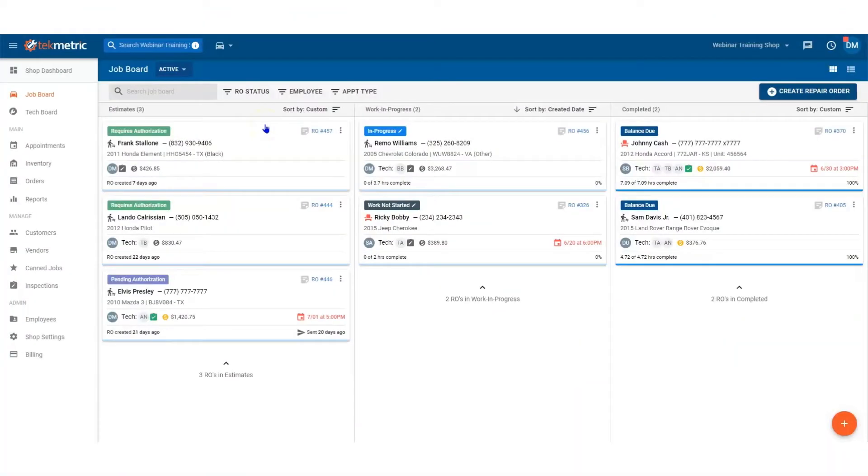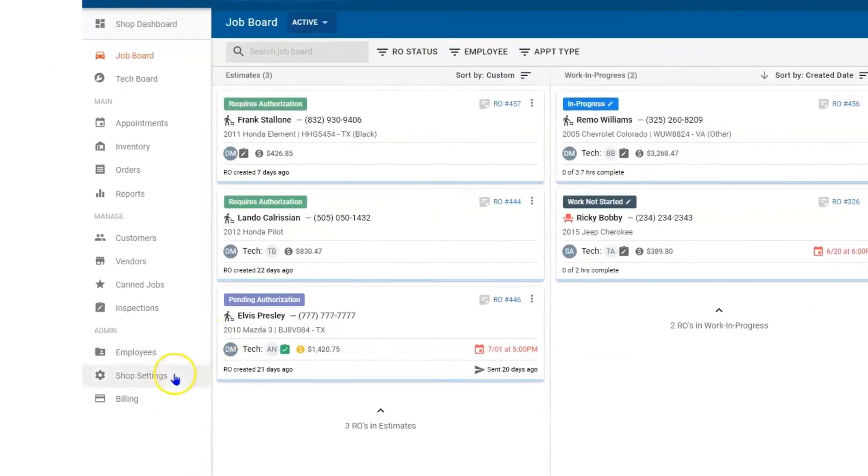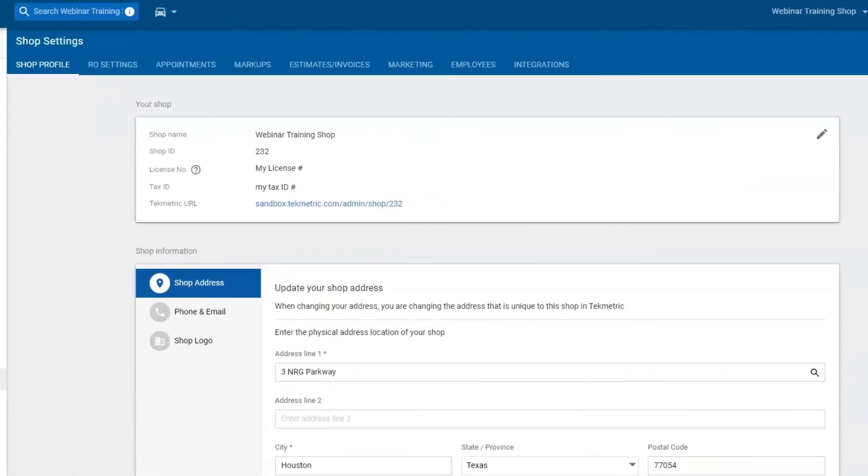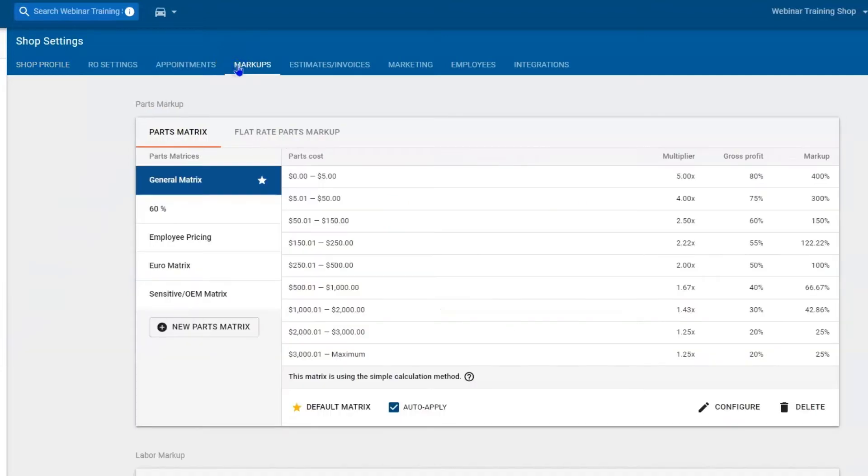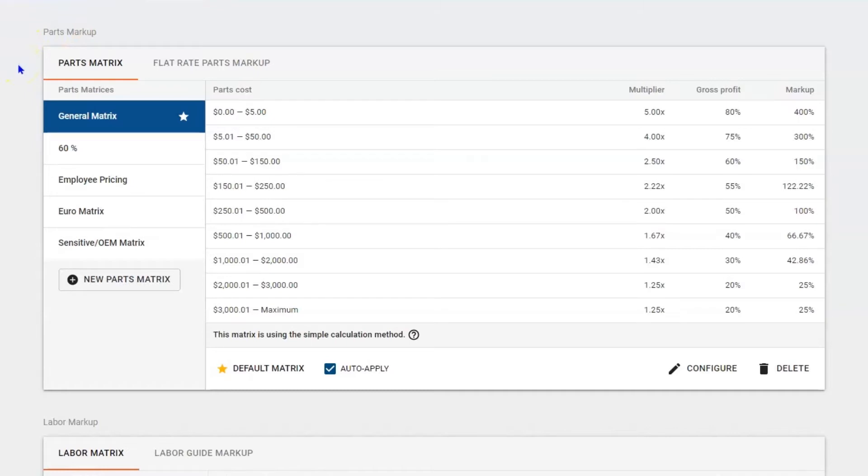Hello everyone and thank you for watching this quick video on parts markup. To set up your parts matrix or matrixes, first navigate down to shop settings. Once here, navigate four tabs over to markups, and then this first section is where your parts matrix lives and you can have as many matrixes as you need.